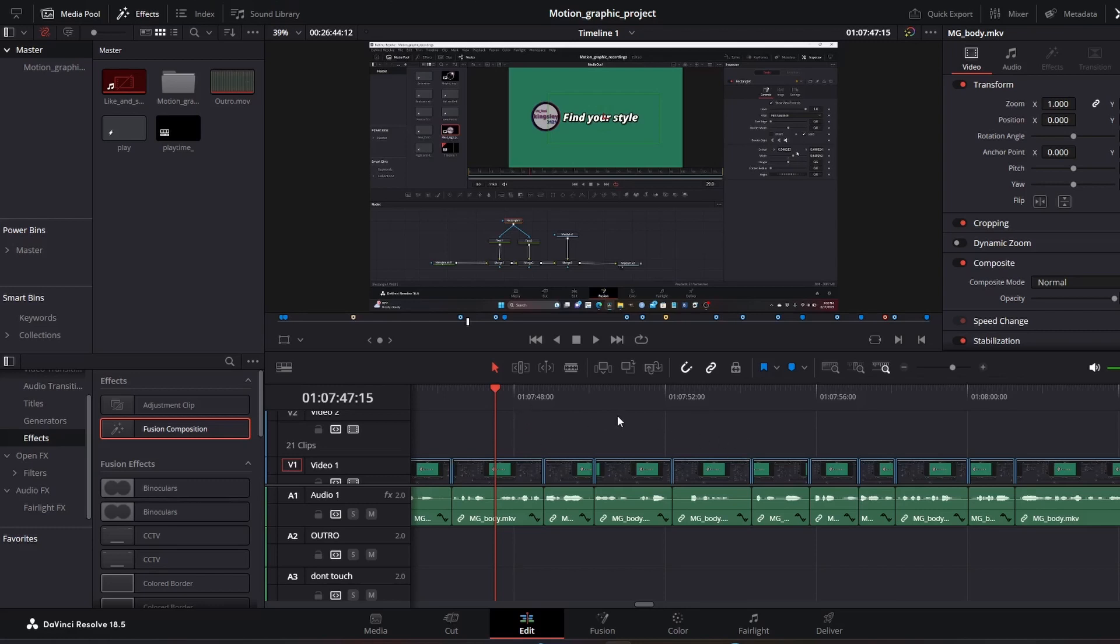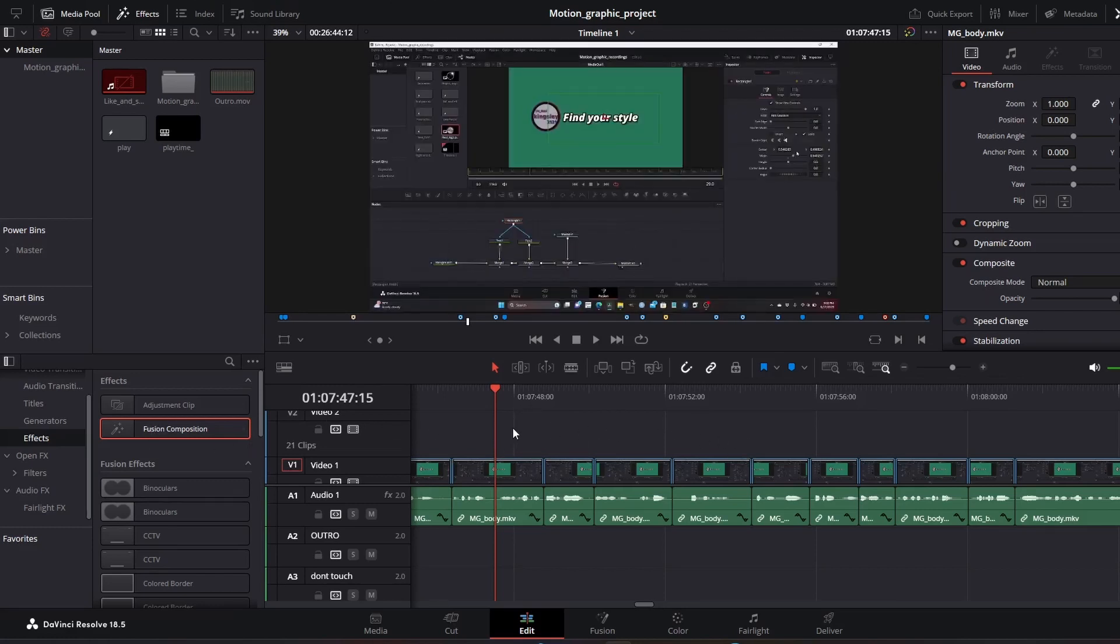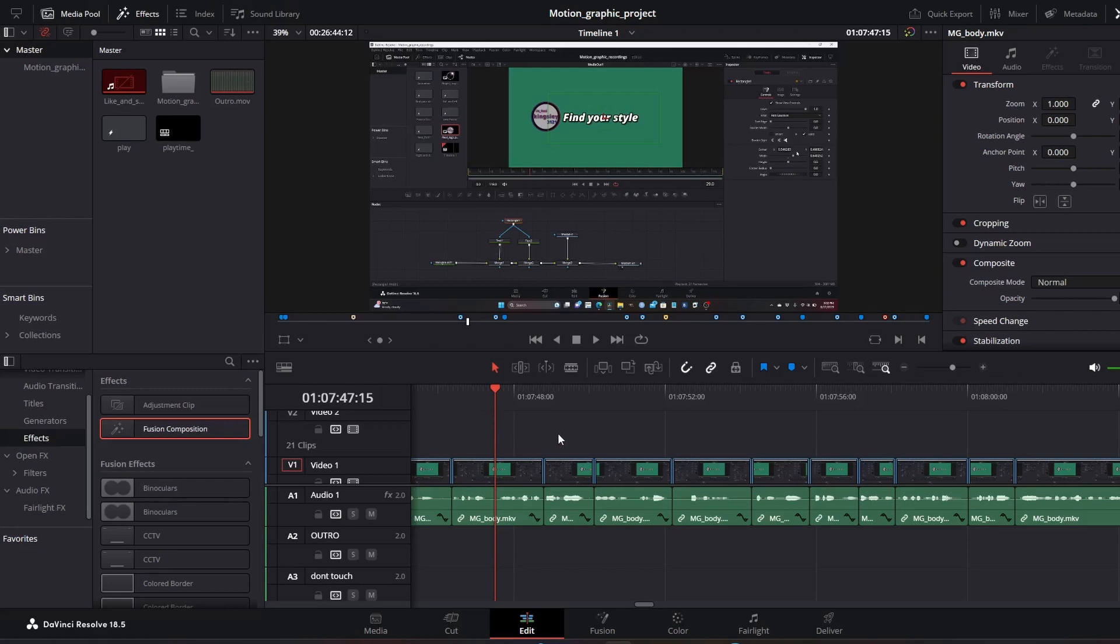Sometimes when we use Fusion Composition and head to Fusion, the sound does not actually come along with it. Sometimes we might need the sound to pinpoint the area that we need to adjust. Let me show you an example.